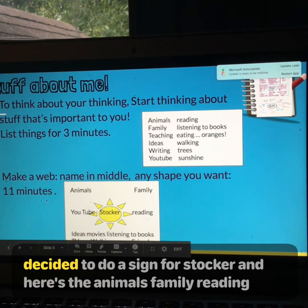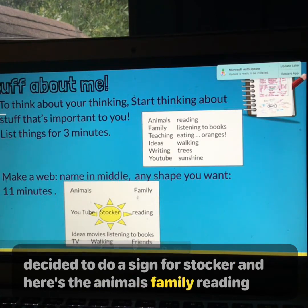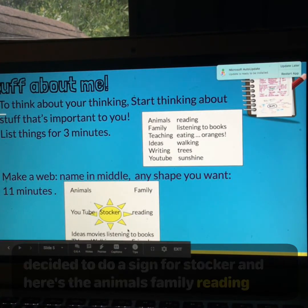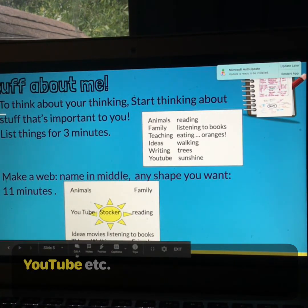And here's the animals, family, reading, YouTube, etc. on the web.